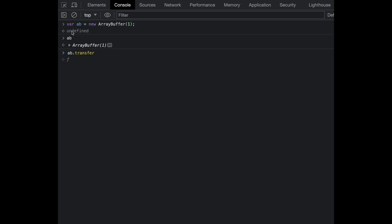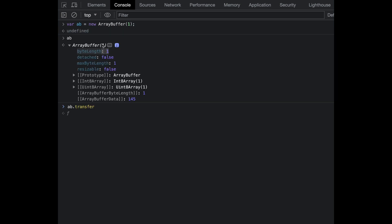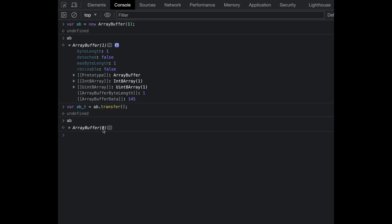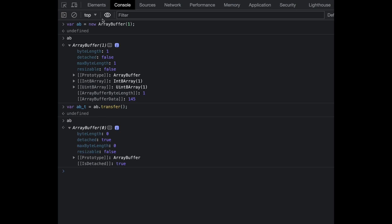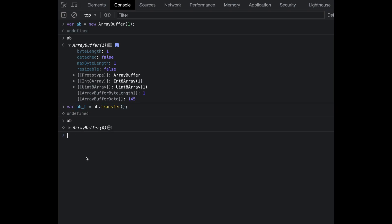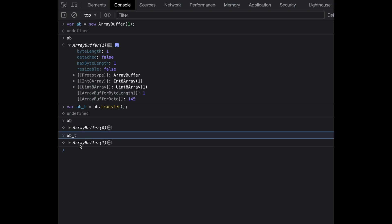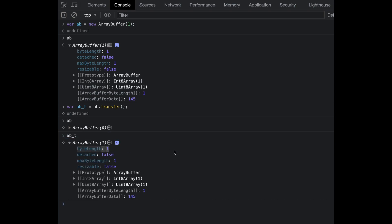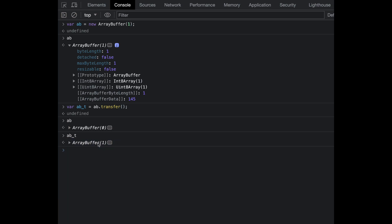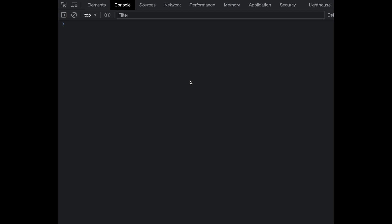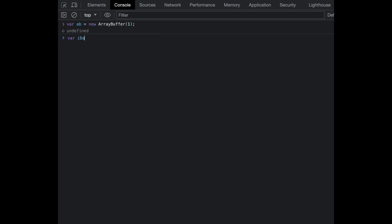You can see this ArrayBuffer ab has one byte length. Now let me call transfer and assign it to ab_t. If I log ab now, you can see the ArrayBuffer has zero length because the memory created during instantiation now points to ab_t. As you can see, ab_t has an ArrayBuffer of byte length one. Let's verify whether it's the same memory space by creating an Int8Array.